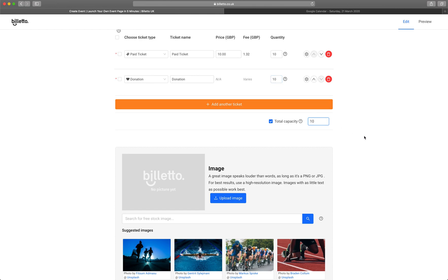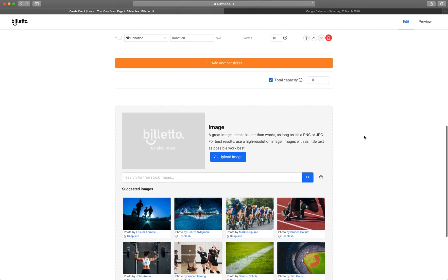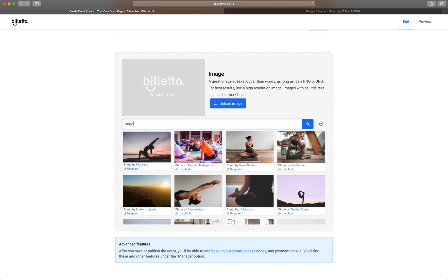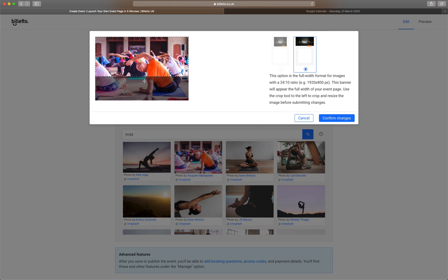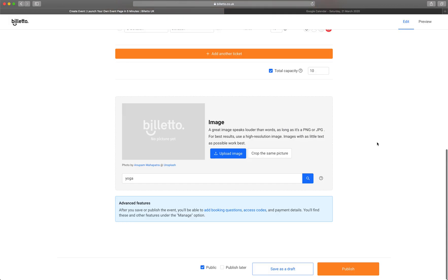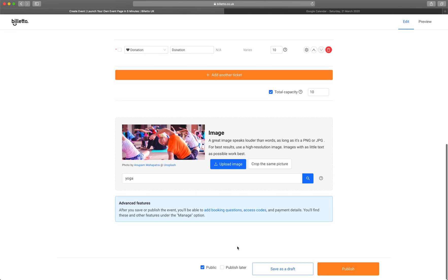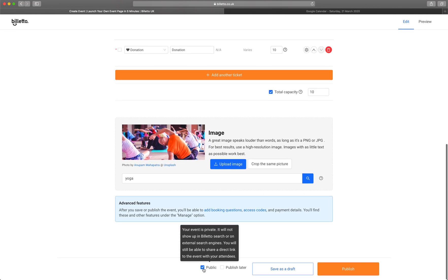There's also an option to add a hidden ticket type that can only be unlocked with the code. You can find out more information about it on Bileto if you need it. Next, we'll upload an image for an event. I'll just pick a generic image here from Unsplash, for example. If you have your own image, simply upload it here.